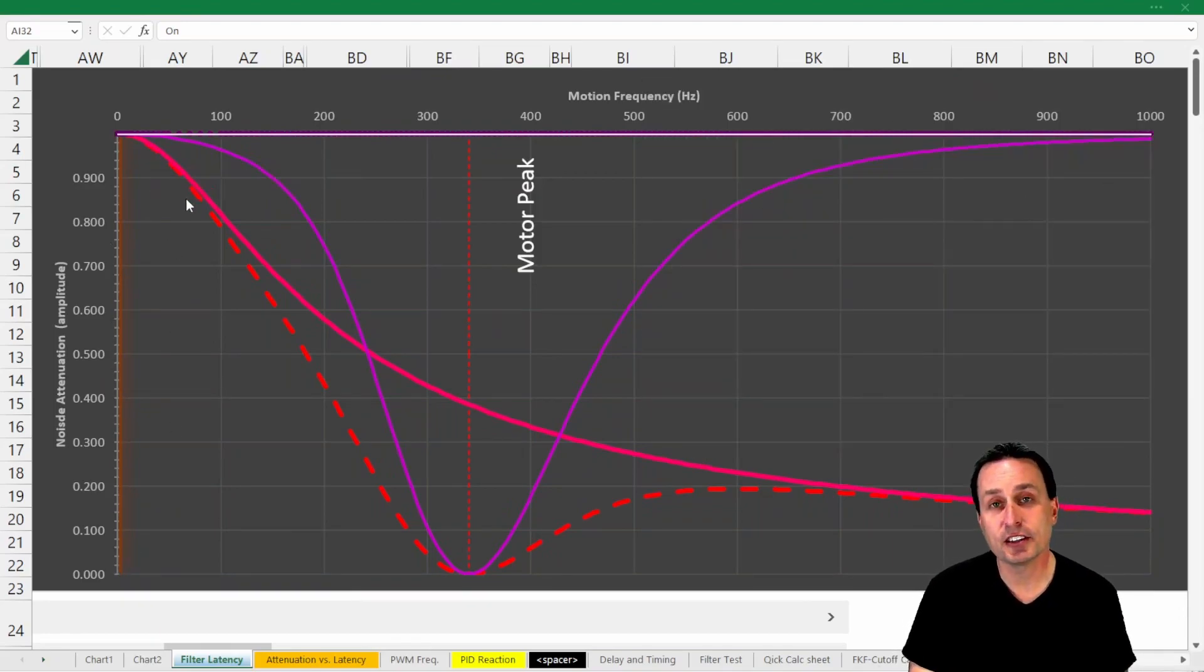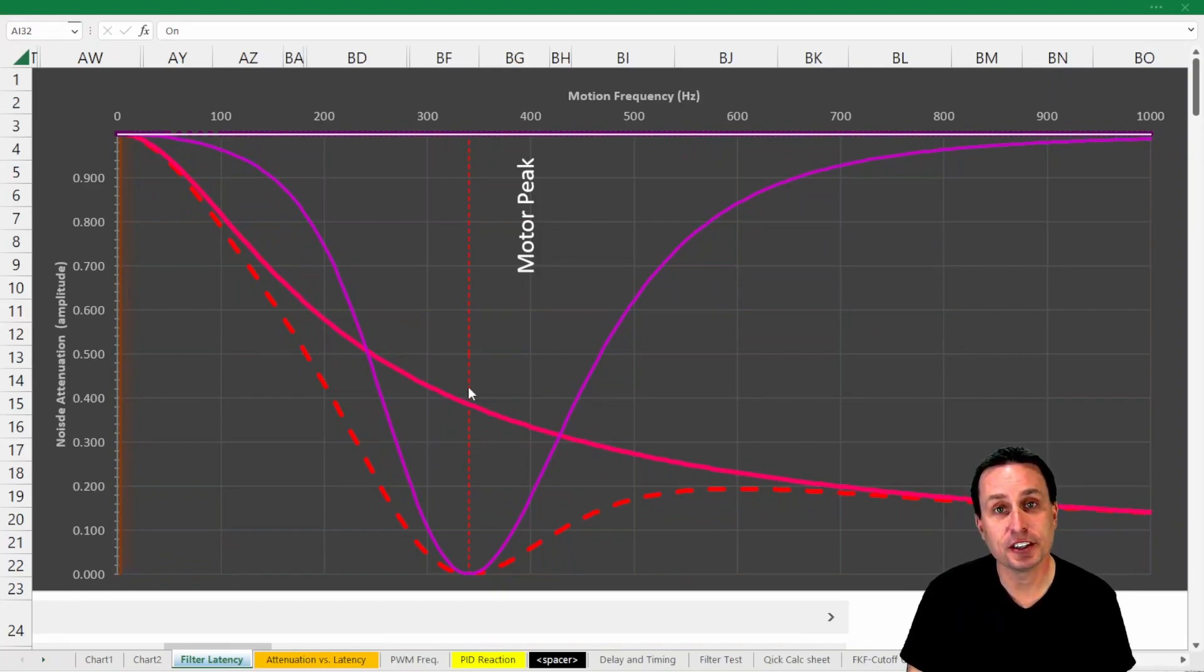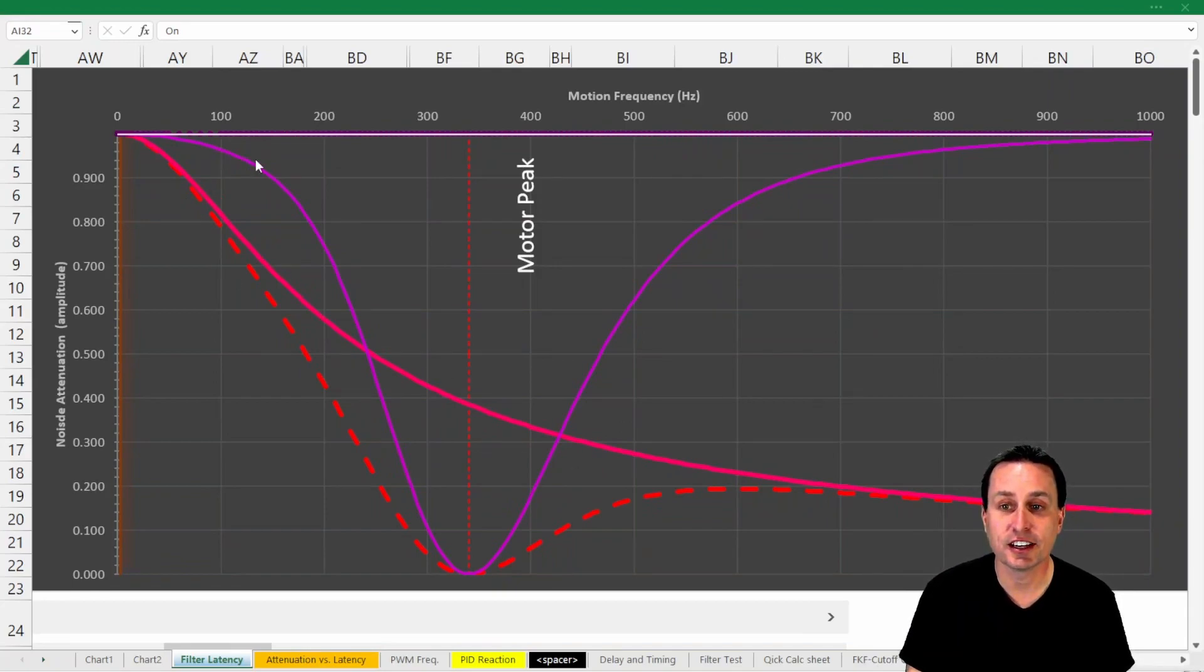You can see the characteristic of a low-pass filter here in this pink line, and you can see the characteristic of a notch filter here in this magenta line.